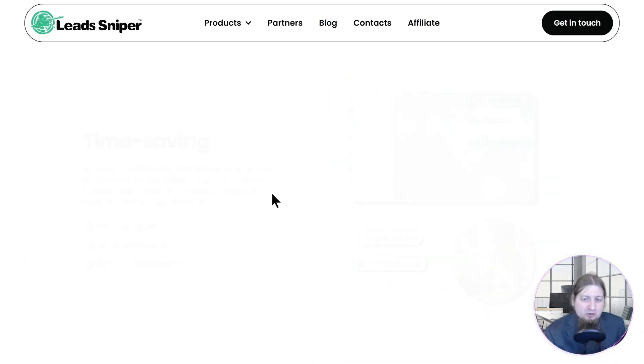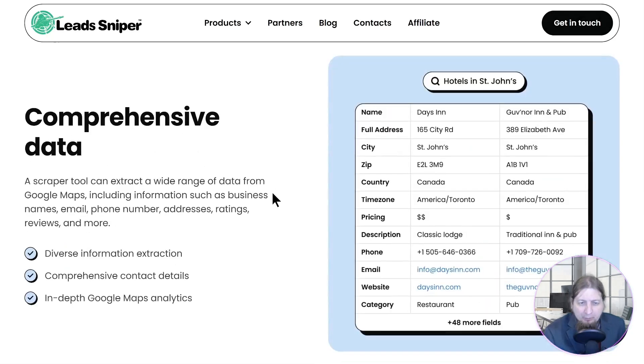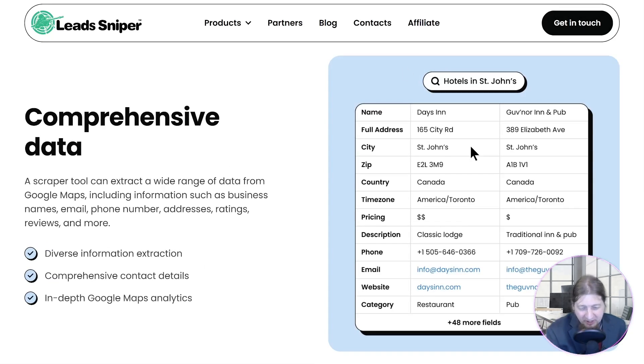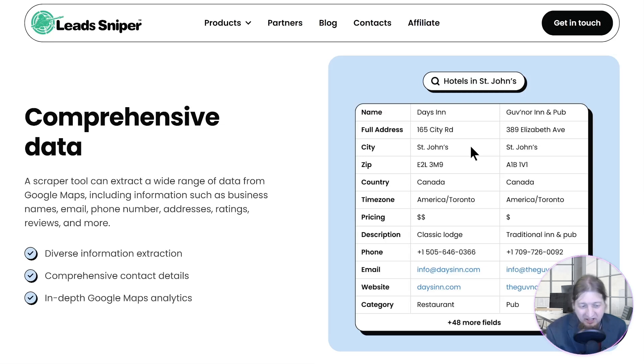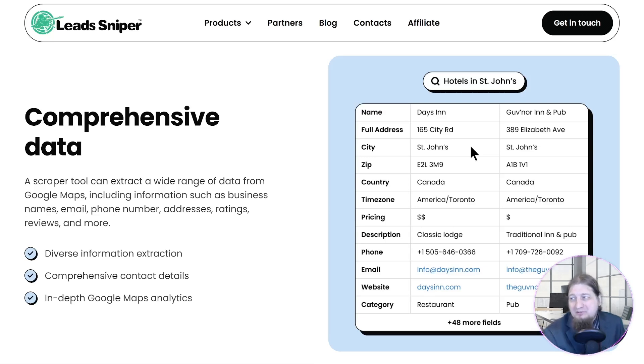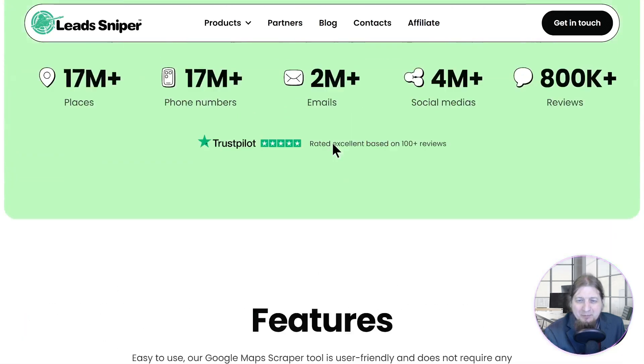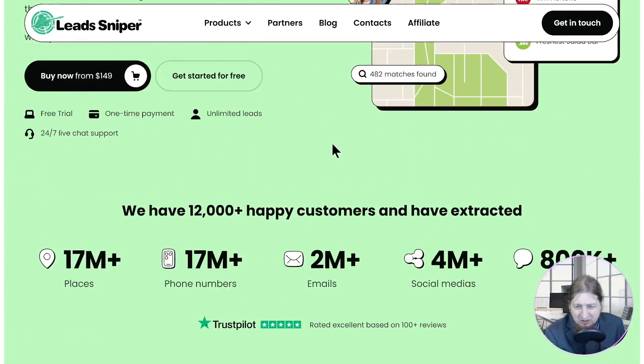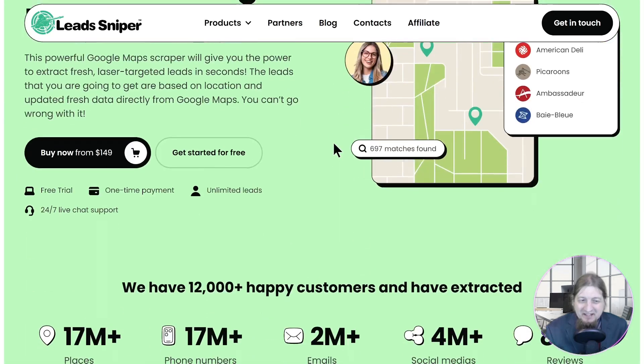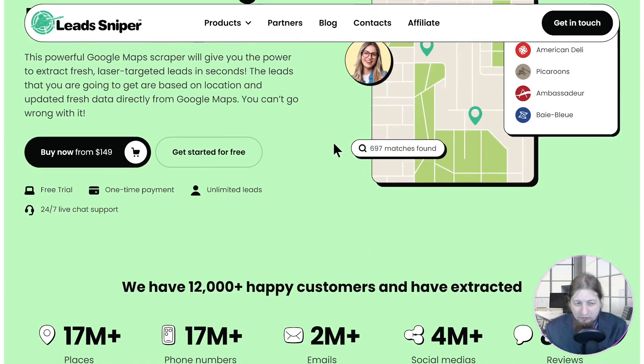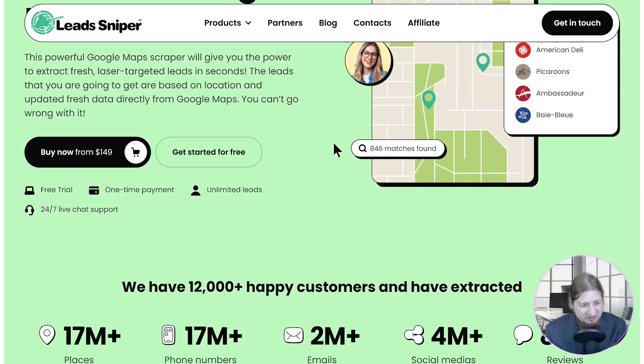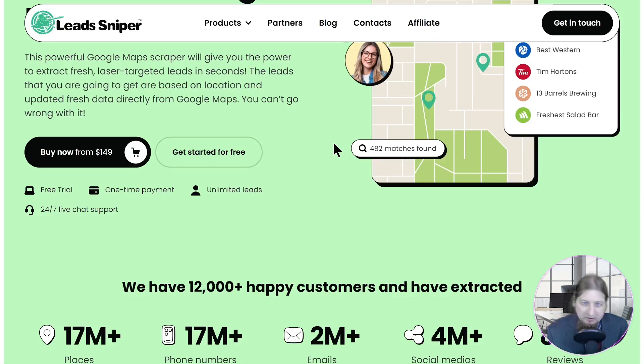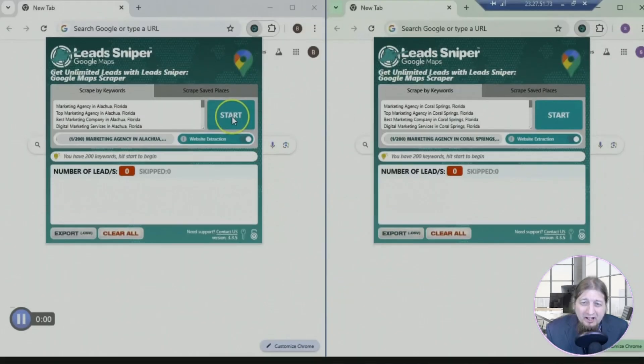Not only that but you're going to get comprehensive data reports as you can see on the screen. Look at the detail you get using Lead Sniper. You're going to get diverse information extraction, comprehensive contact details and in-depth Google Maps analytics. What more can you ask for, guys? I absolutely love Lead Sniper. It has been a game changer for my business. So guys, get Lead Sniper for $149, get it for life. You can get started for free, you get the 24-hour support, you get the amazing unlimited leads and you just pay once.